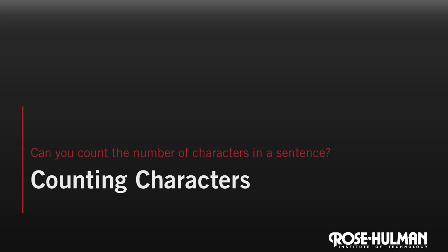To count characters, we need to input them first. We usually use scanf for input, but scanf requires us to know the format of the input, and unfortunately we don't know how many words are going to be in the sentence that the user will enter. Even worse, scanf can't read in spaces, so we need an alternative.